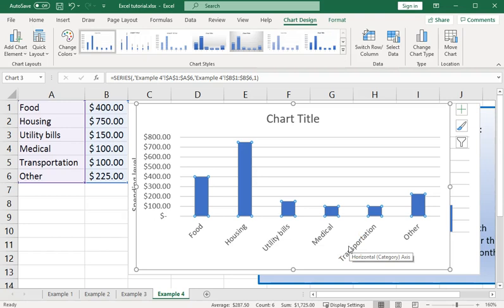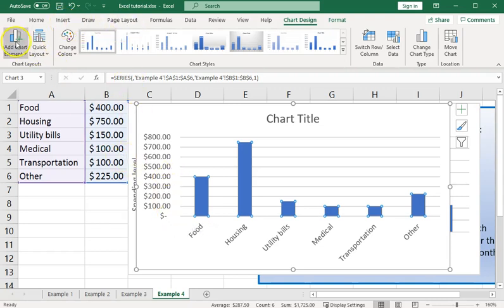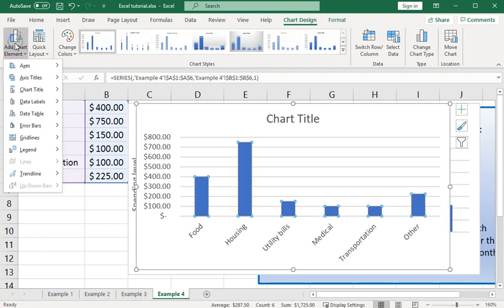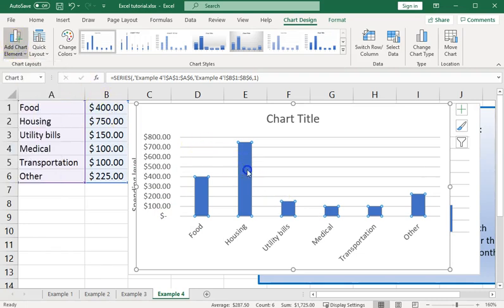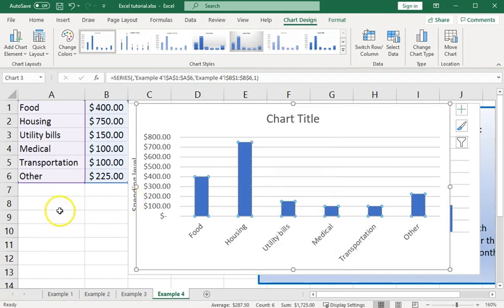So, things to keep in mind. Highlight the data. Look for the option for insert chart. Look for the options under this add chart element tab. And keep in mind that a right-click on one of the bars will bring up a context menu that gives you this option to select data and make other changes to the display of your chart.